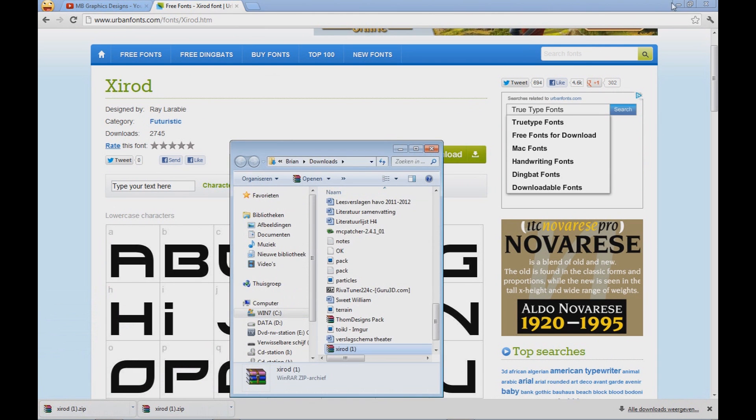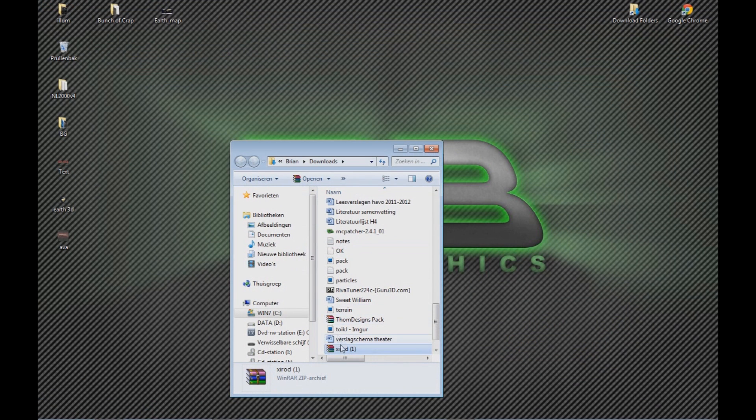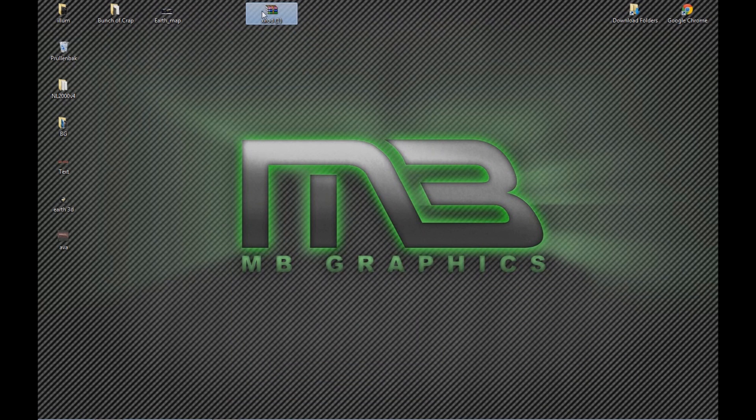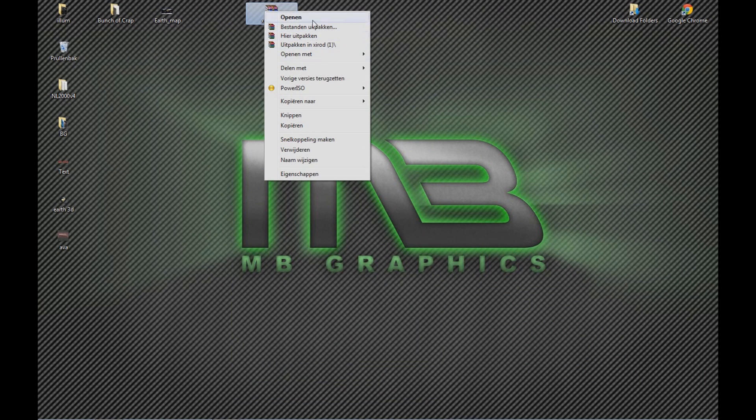The name of the zip file will actually be the name of the font. So what you do is you drag it to your desktop and you actually unzip it.